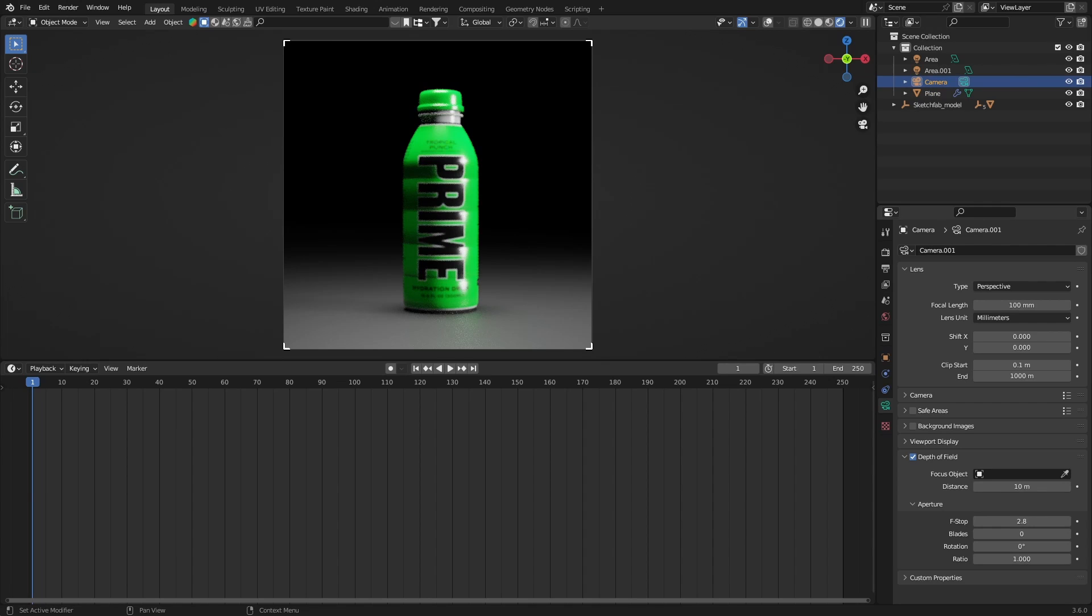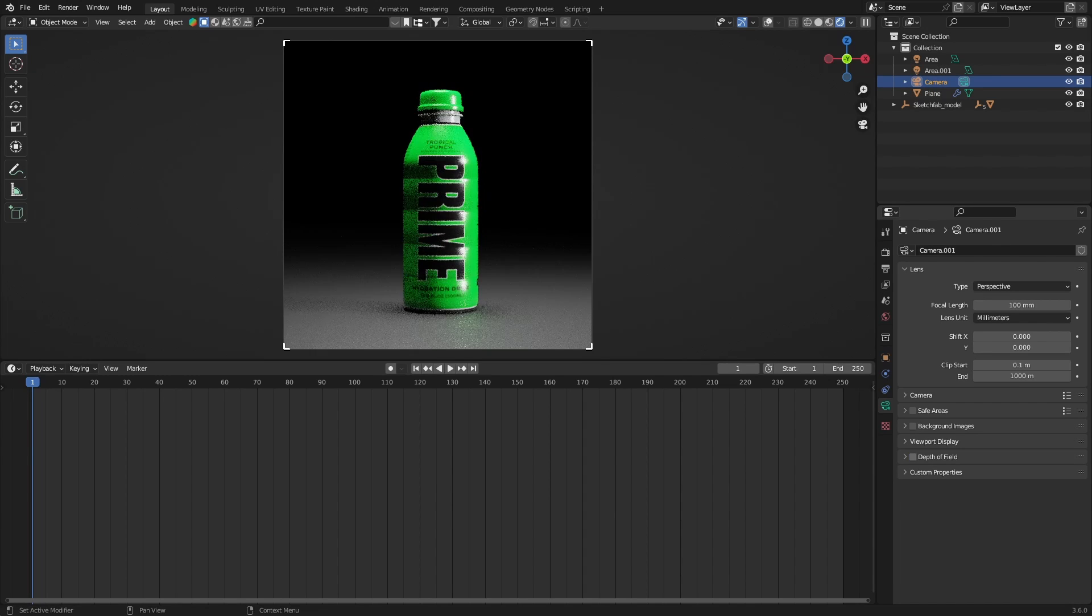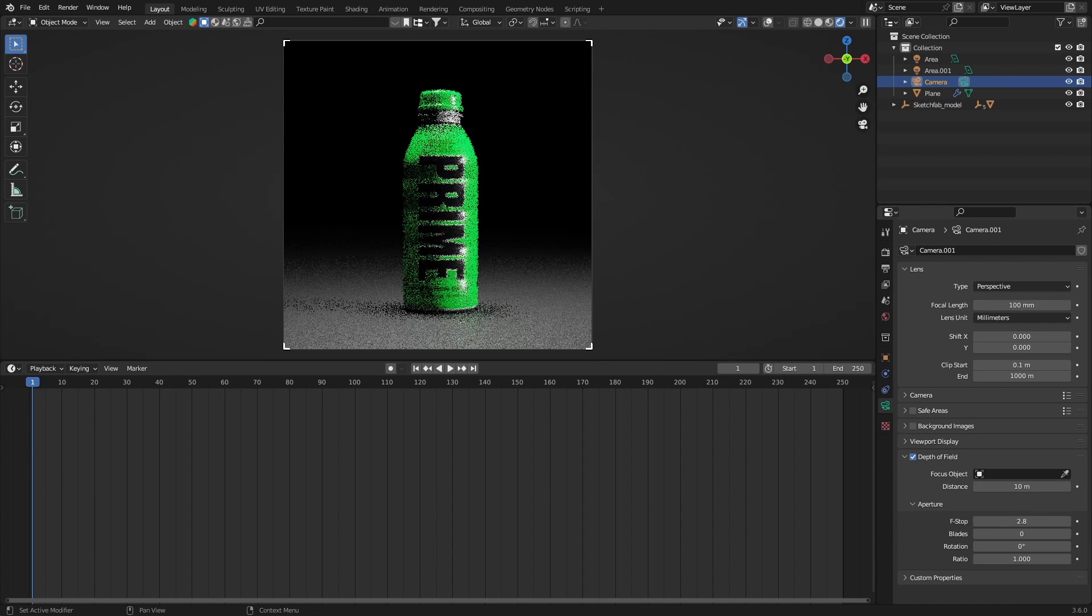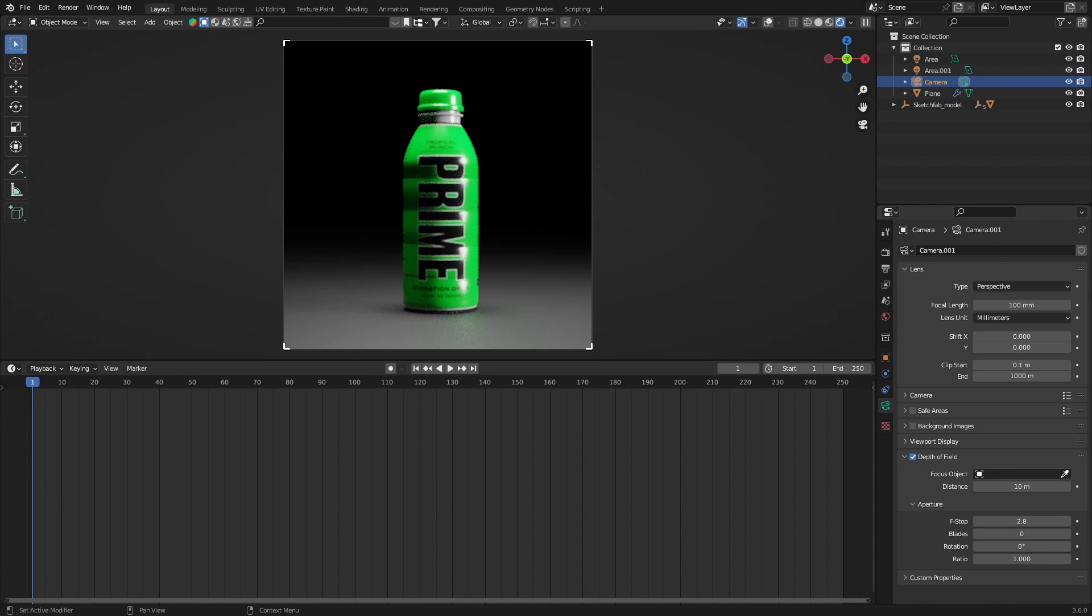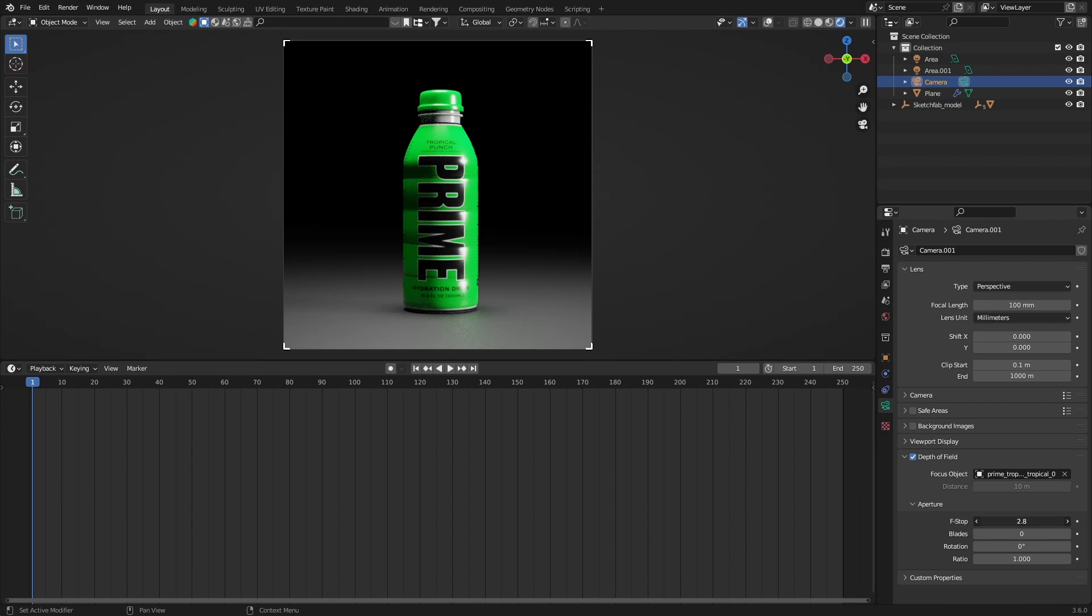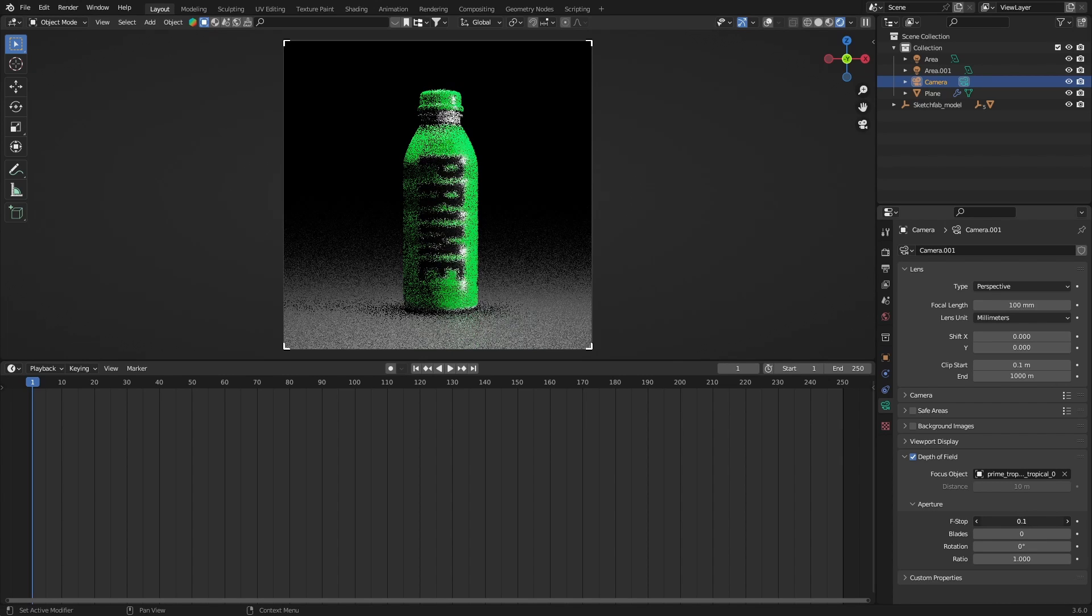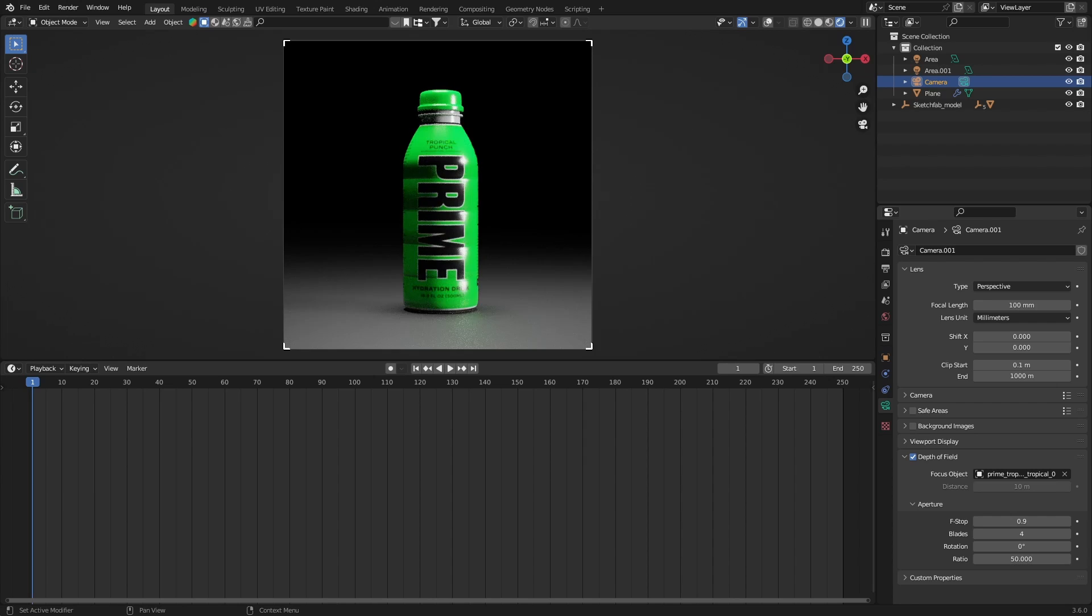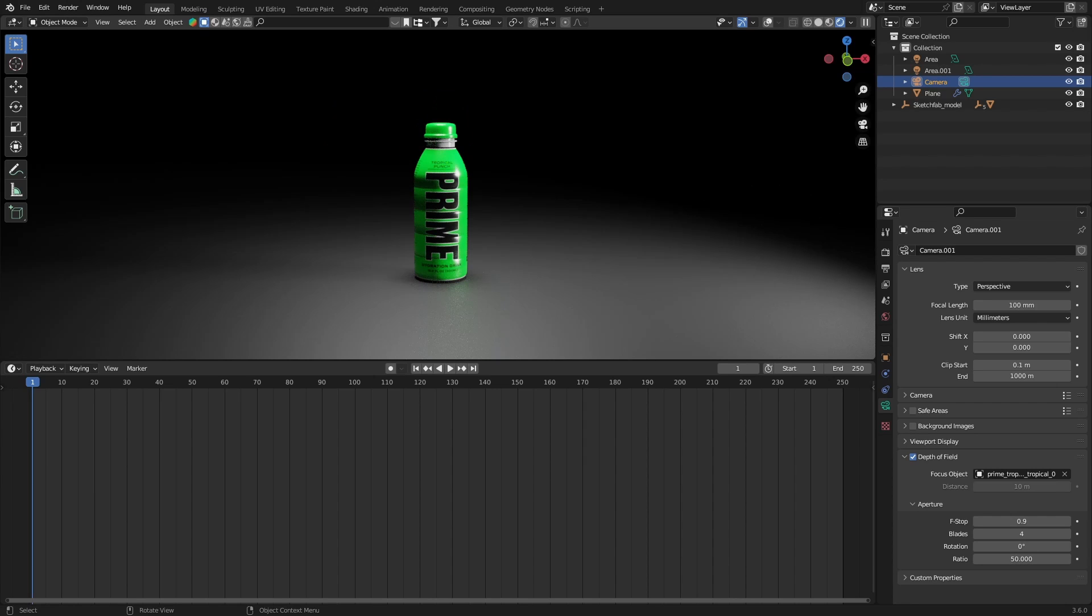Now in your render you don't want the blacks to be too black, so we're gonna fix that later. Let's get some depth of field on the camera. So let's select the camera, go to depth of field, and select your object. Now you can bring down the f-stop based on what you want. I'm gonna keep it on point nine or something, give it some blades, and I keep the ratio at 50 or something.